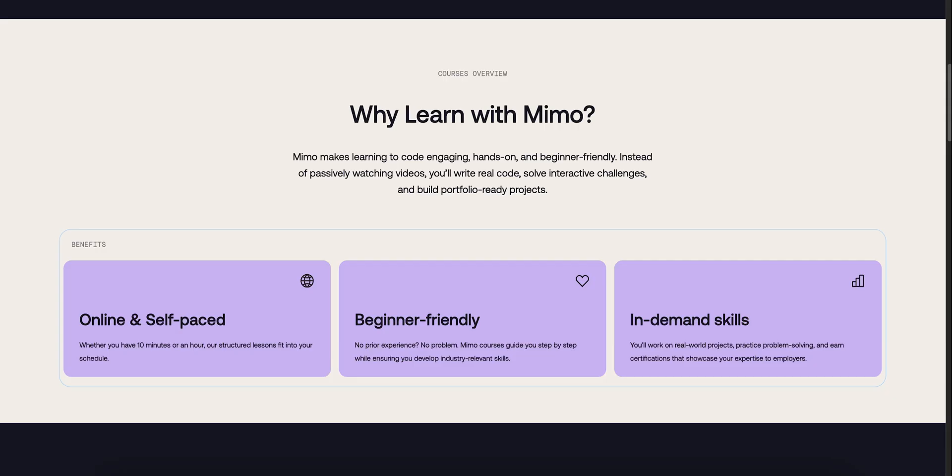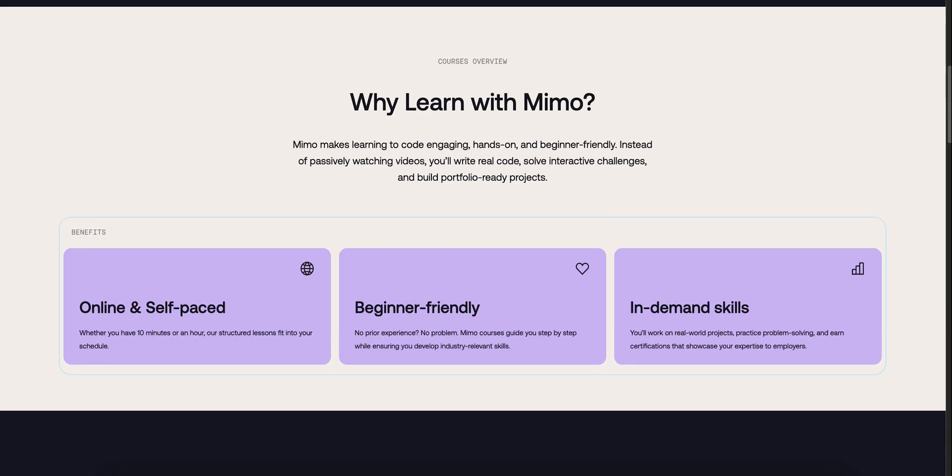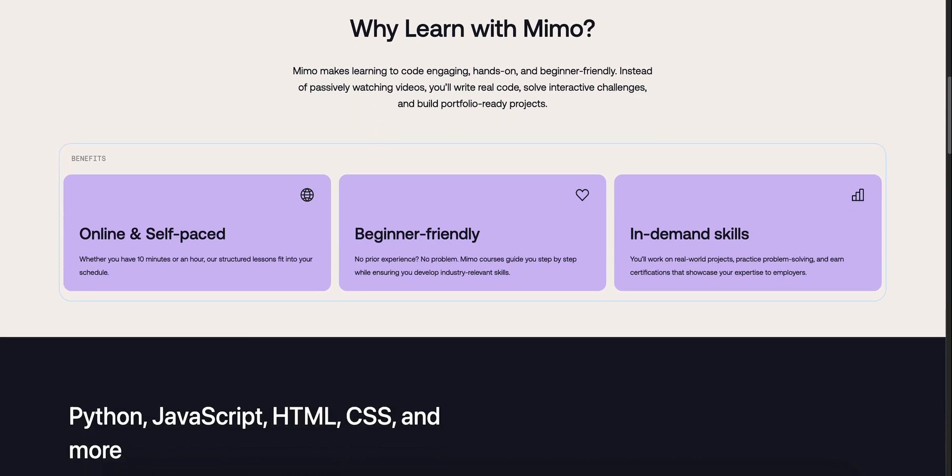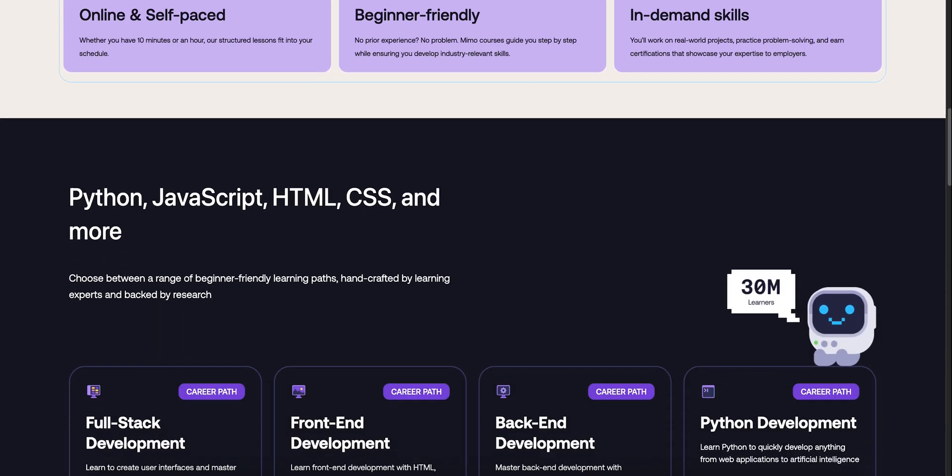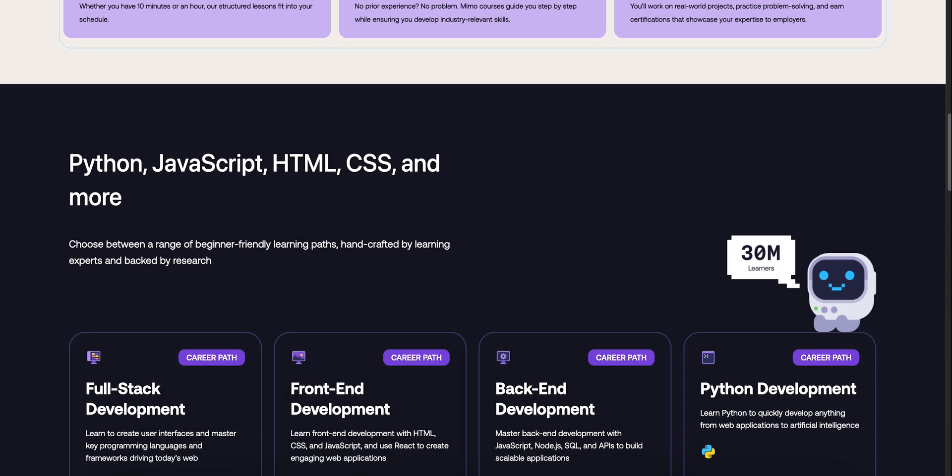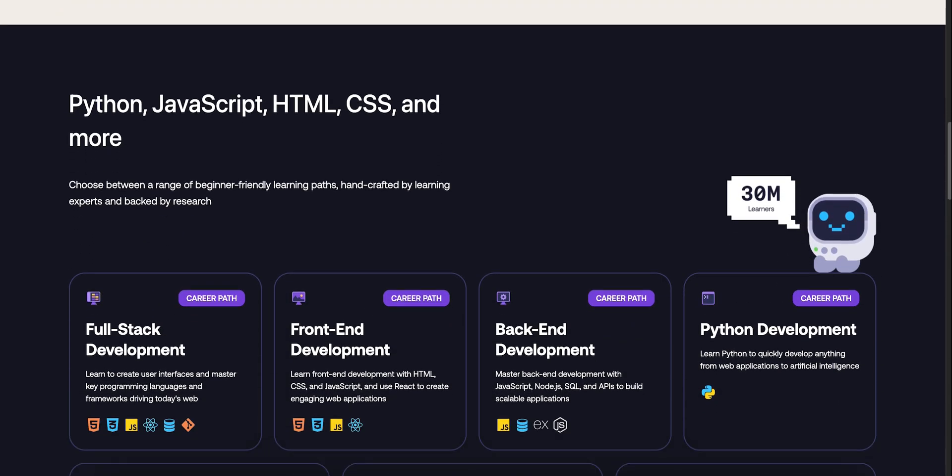Some users mention paywalls and occasional editor quirks, but overall reviews are strong, and it even earned an Editor's Choice badge.